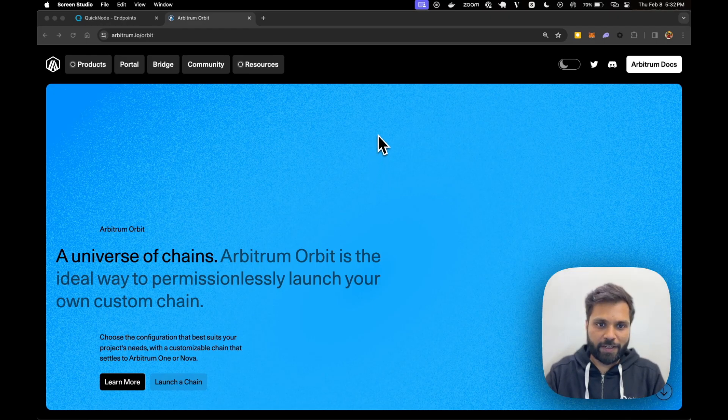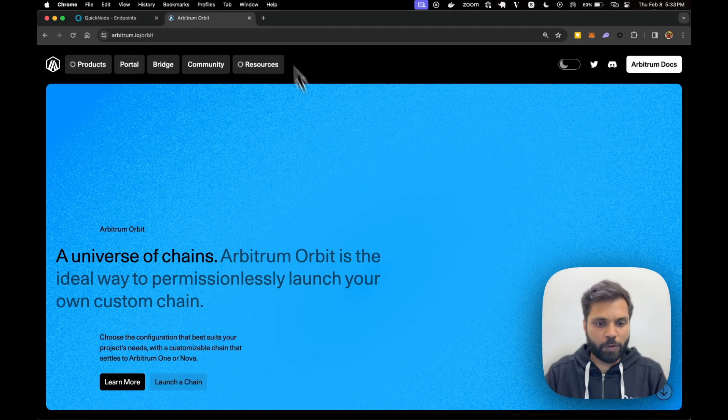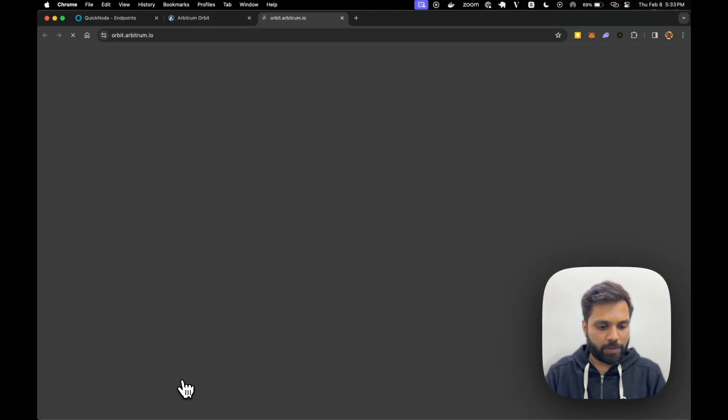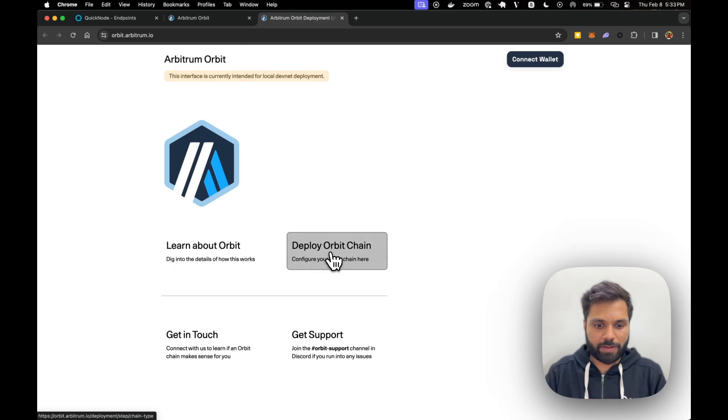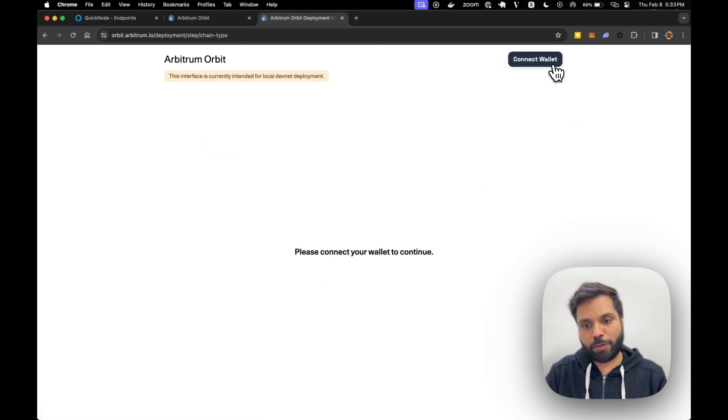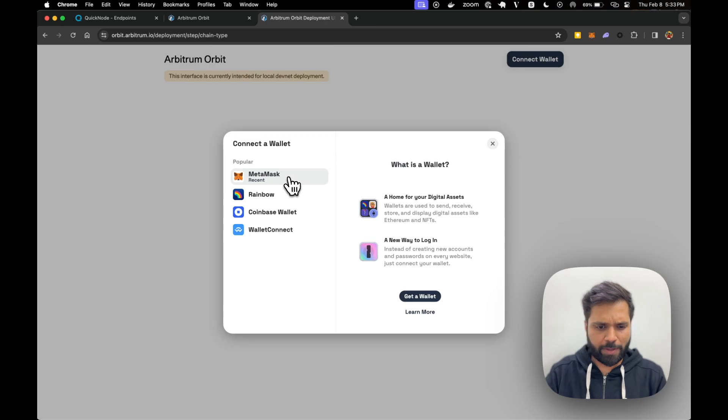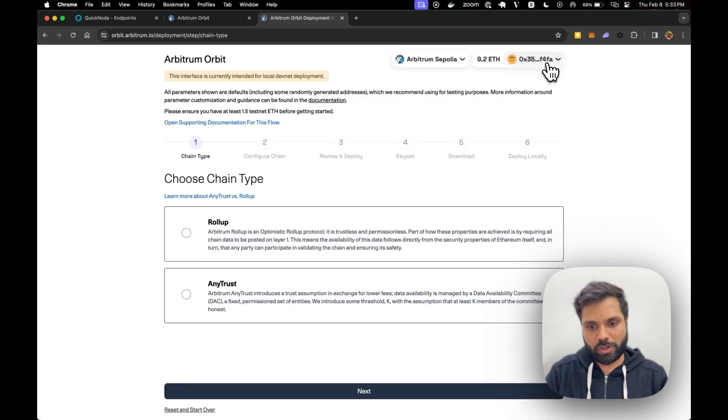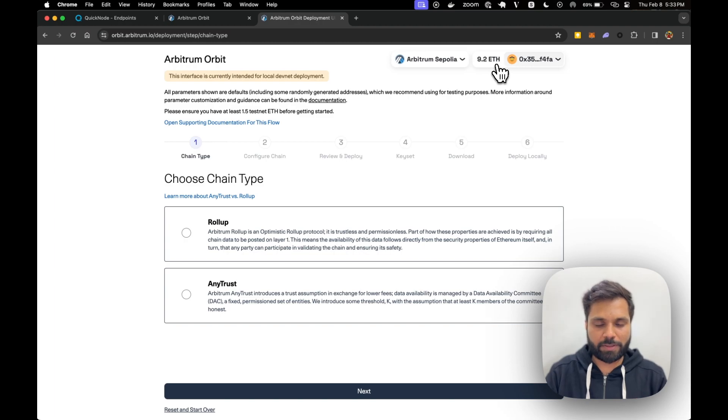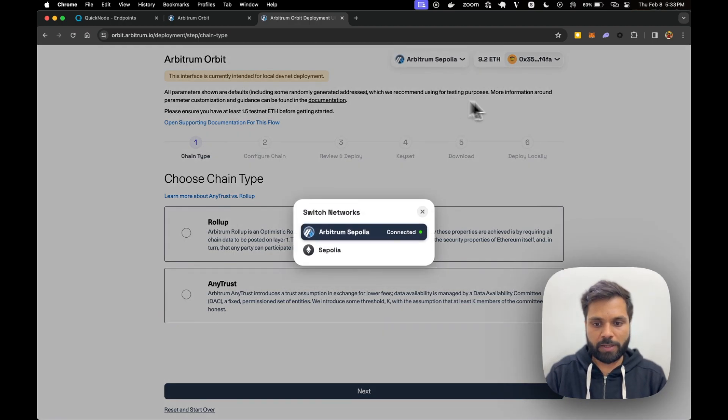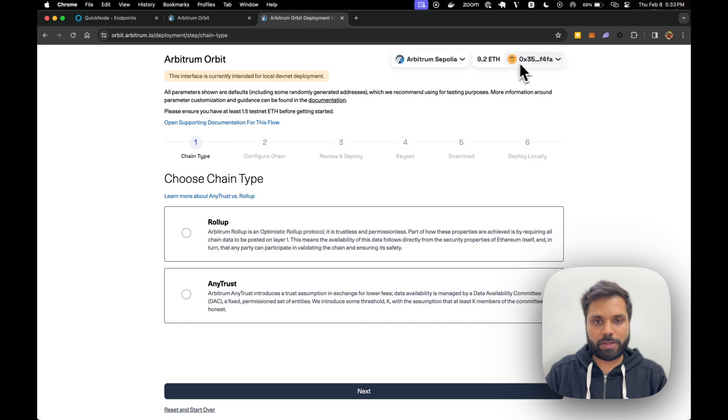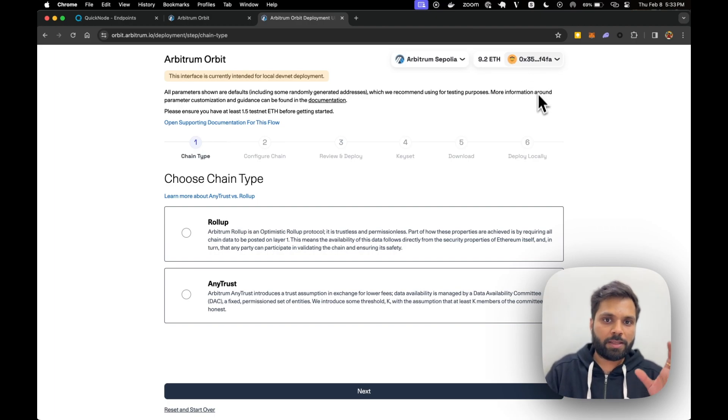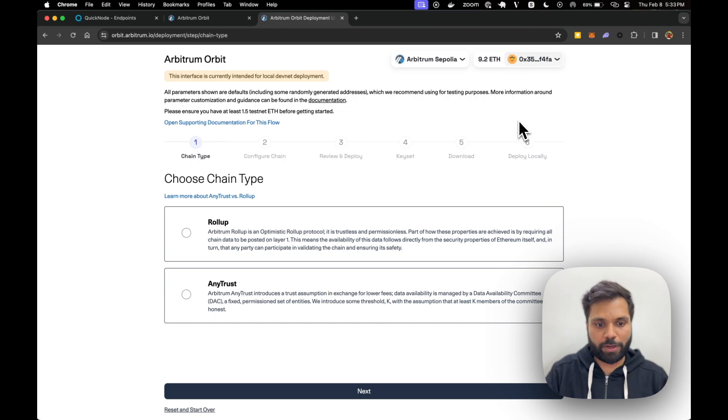To start creating your chain, go to Arbitrum.io/Orbit, then click on launch a chain, then deploy Orbit chain, and then you have to connect your wallet. It can be any wallet. I'm choosing Metamask and the wallet which you are connecting must have some ETH. In this case we are using Arbitrum Sepolia so it must have some ETH on Arbitrum Sepolia as well as the Ethereum Sepolia network.